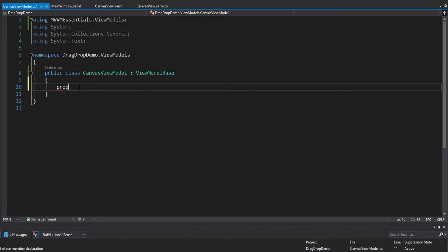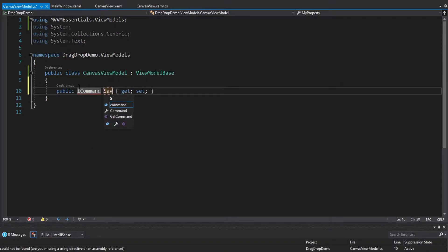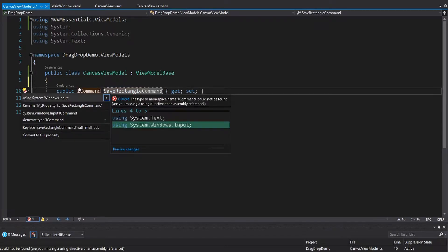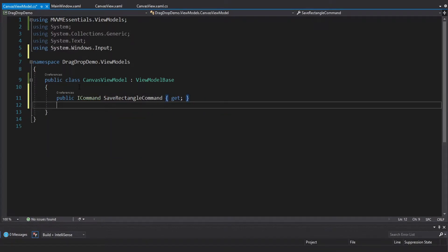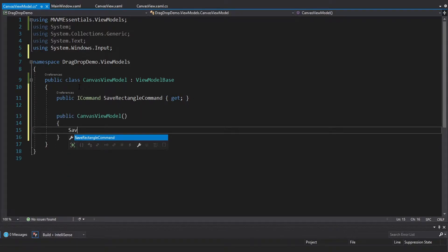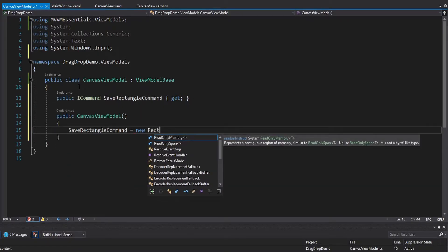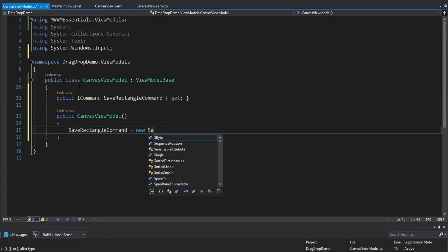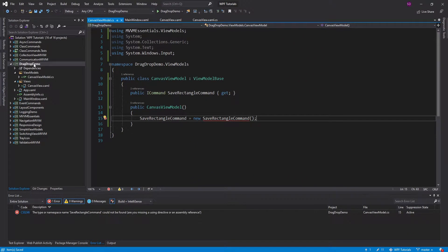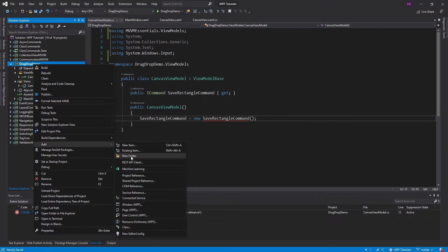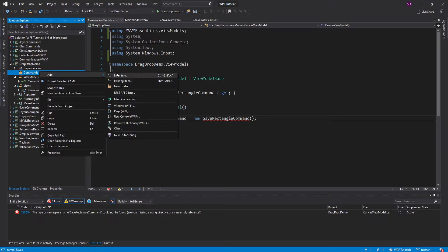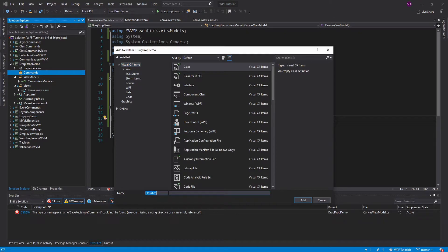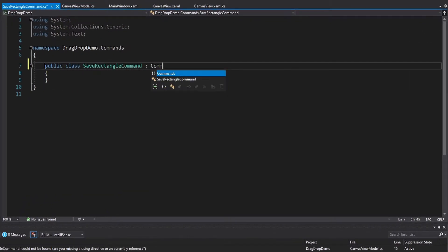So I want an ICommand on the view model — we'll call it the SaveRectangleCommand. I'll import ICommand and make it read-only by removing the setter, then set it up in the constructor. To do that we need to create a SaveRectangleCommand class, so back in the project let's add a new Commands folder. I'm a big fan of class-based commands, so the command will inherit from CommandBase.